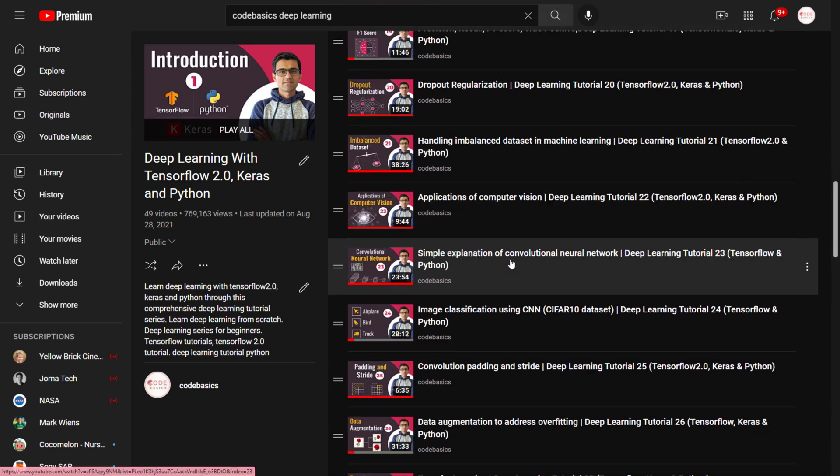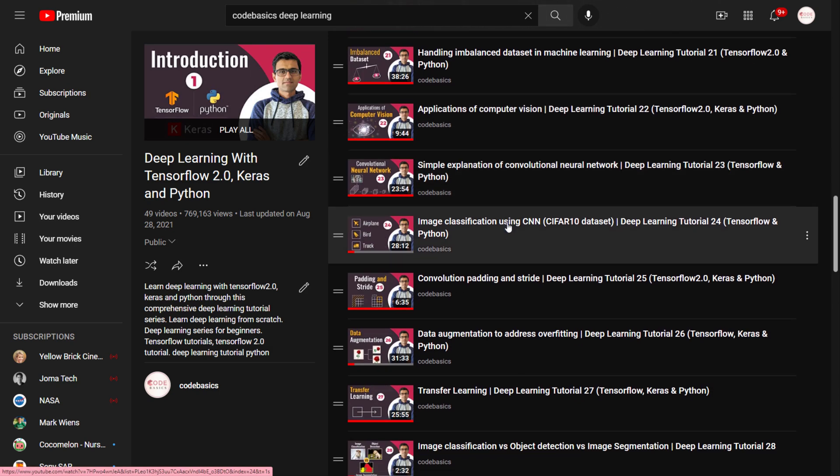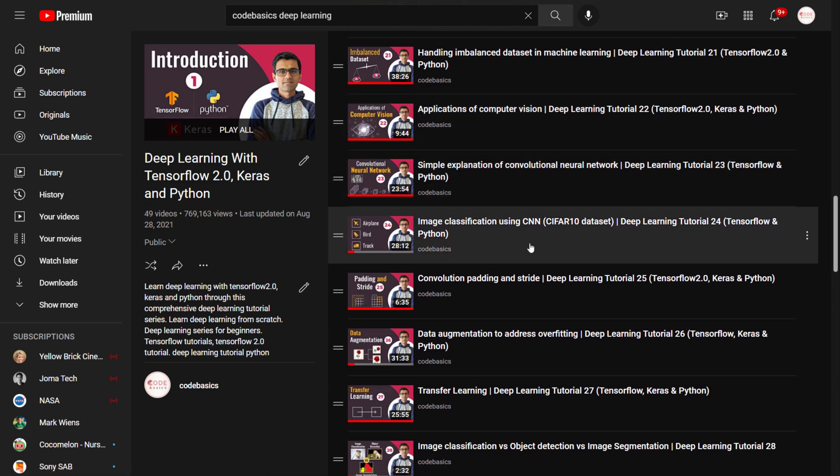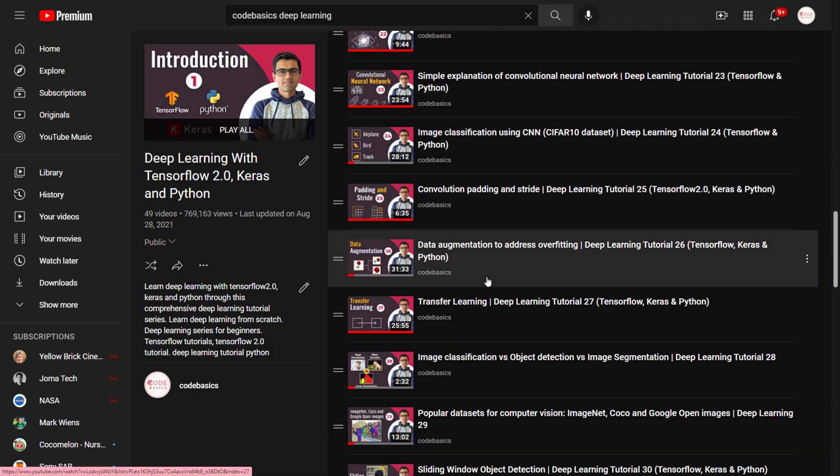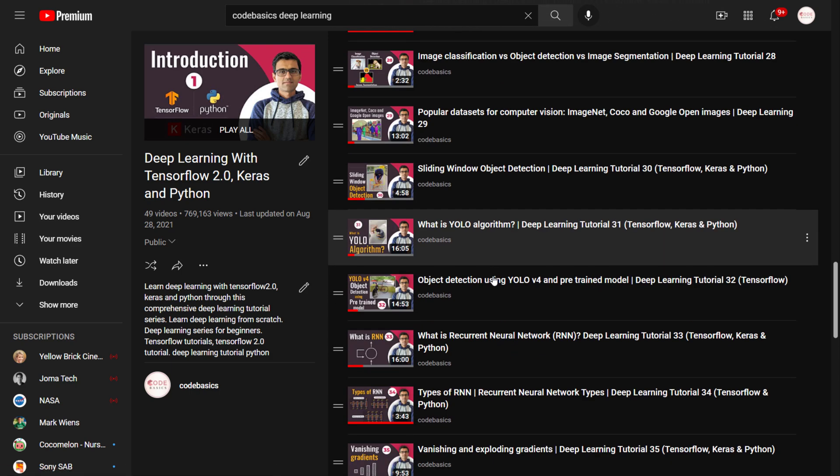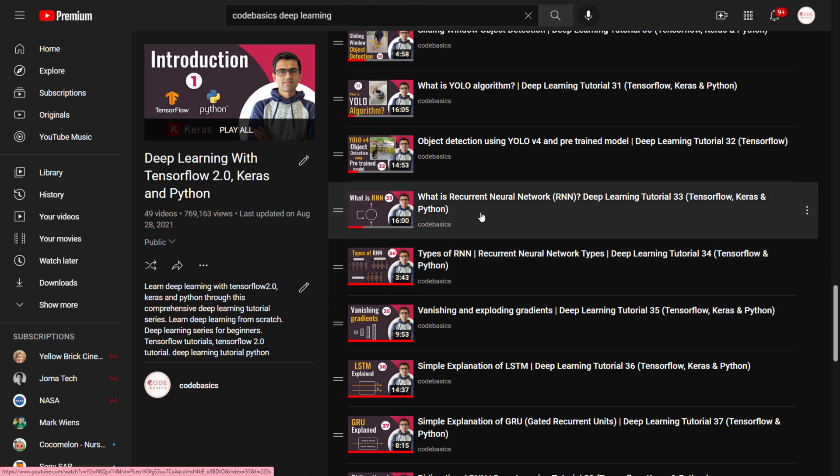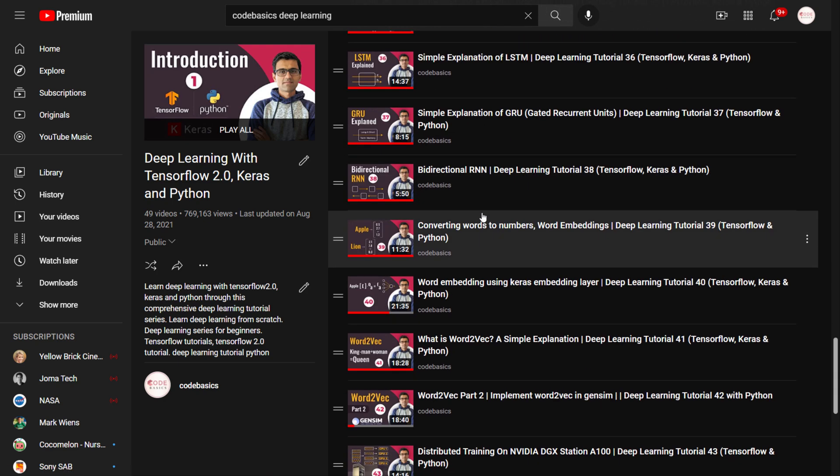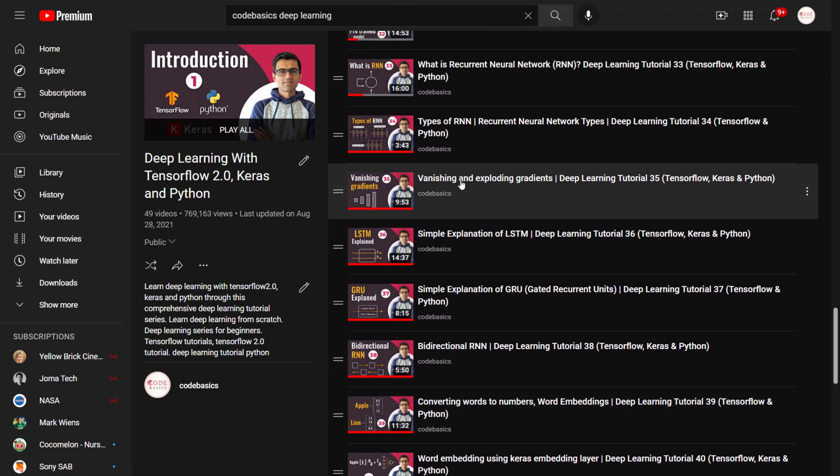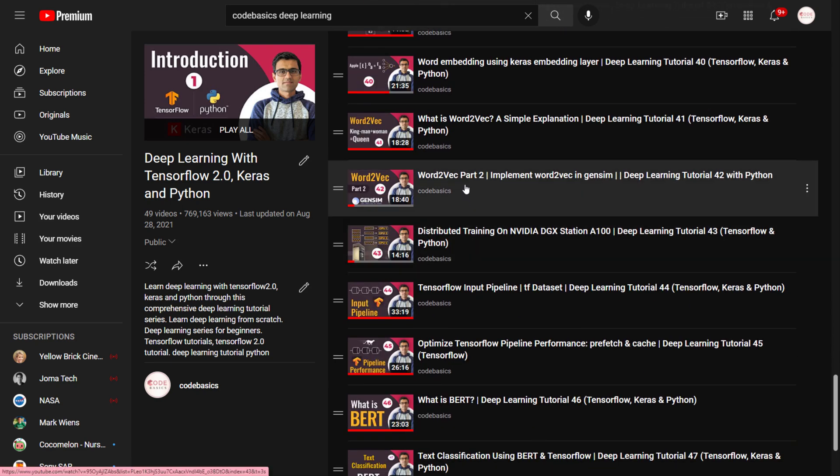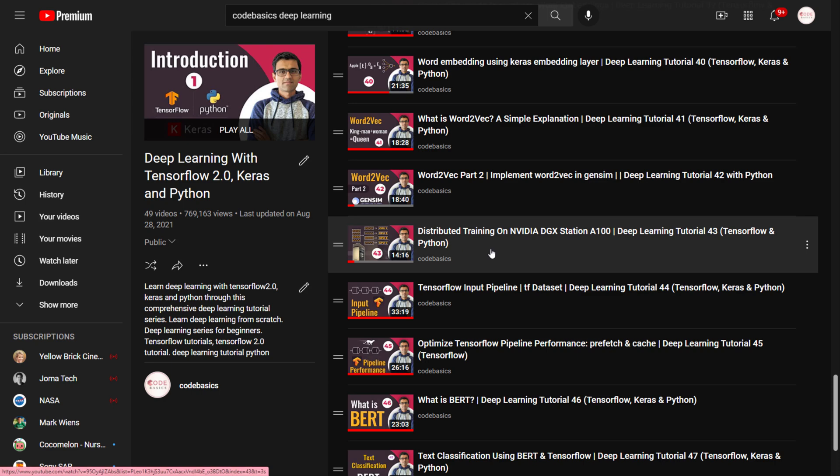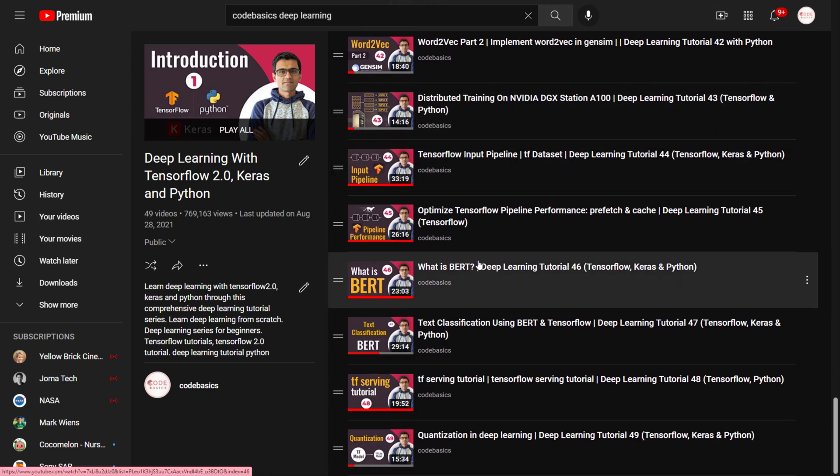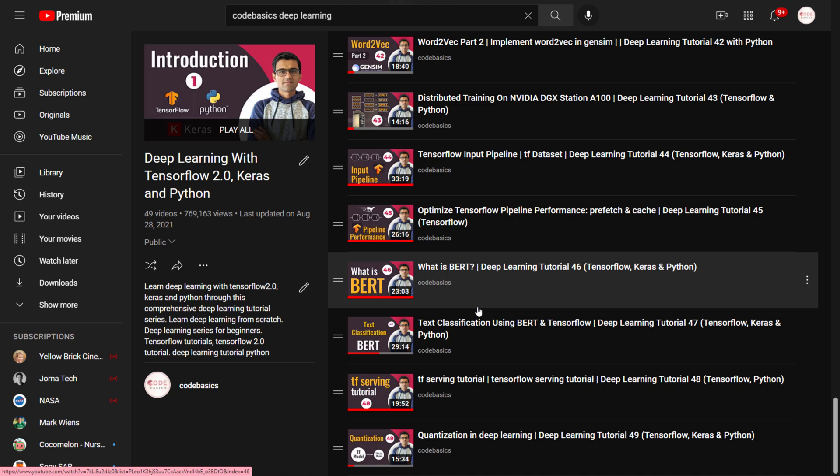You can also skip computer vision videos because these are specific to the computer vision problem. At some point I start talking about recurrent neural network, that is related to NLP and natural language processing. You can follow from RNN till Word2Vec here. This one you can skip, and then BERT and BERT classification, these two are important.